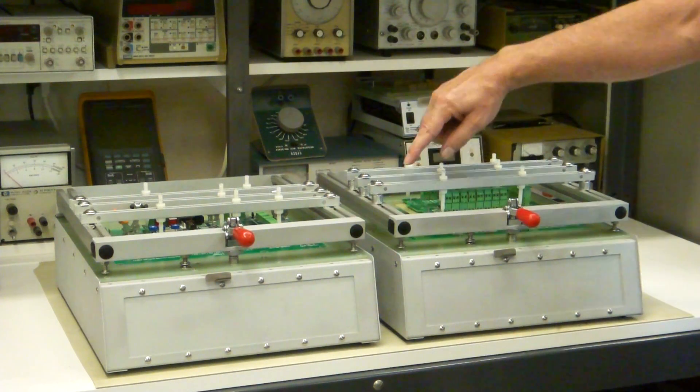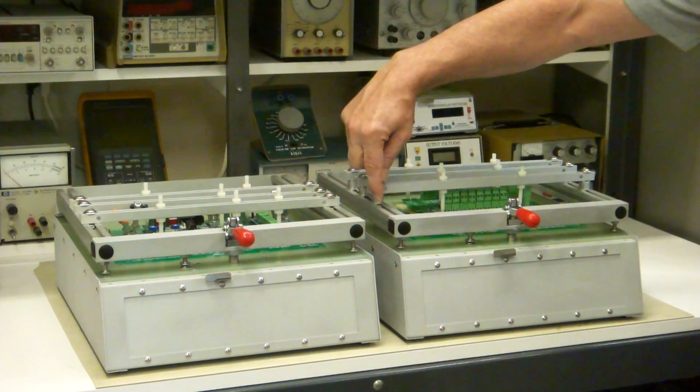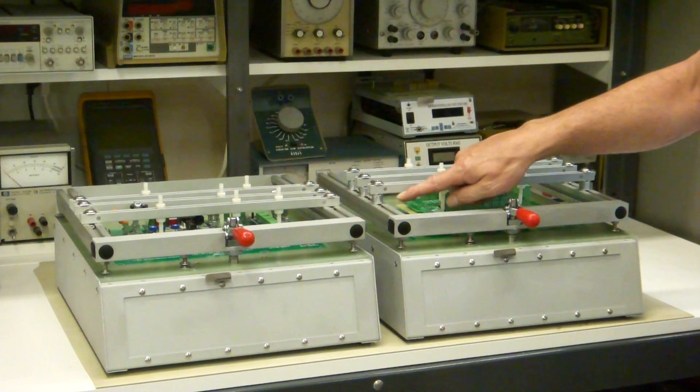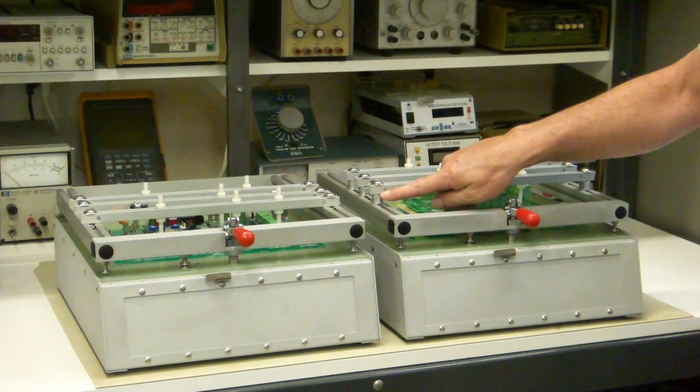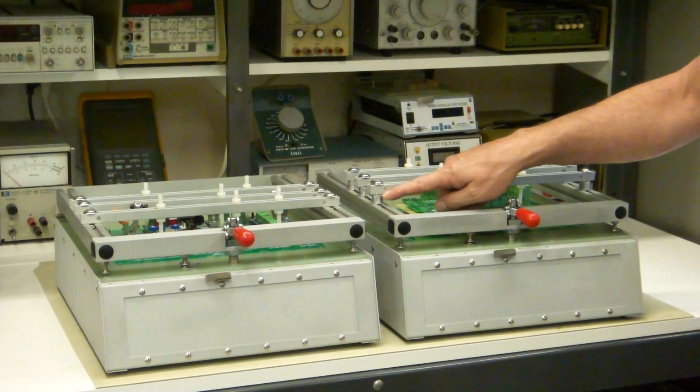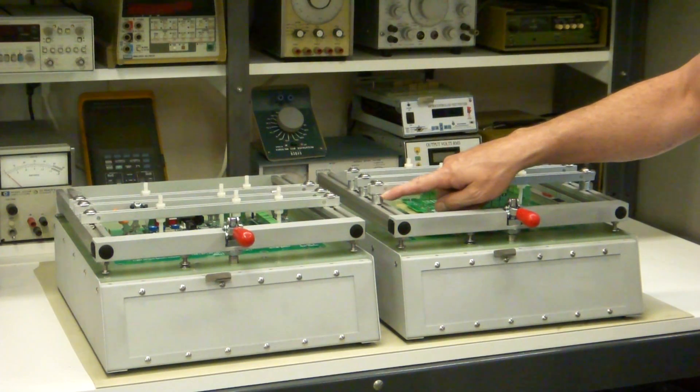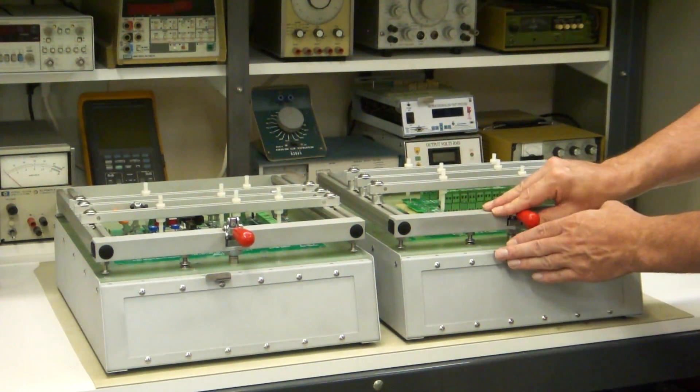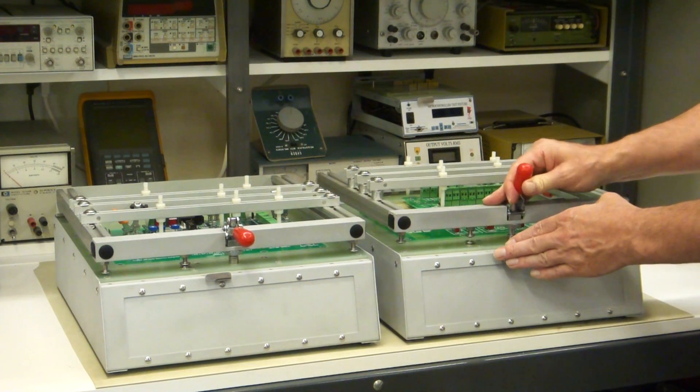This is a double circuit board. Now the difference in the fixture—the only difference—is this is raised half an inch right here. We just put a half-inch spacer under there. That's all it is.